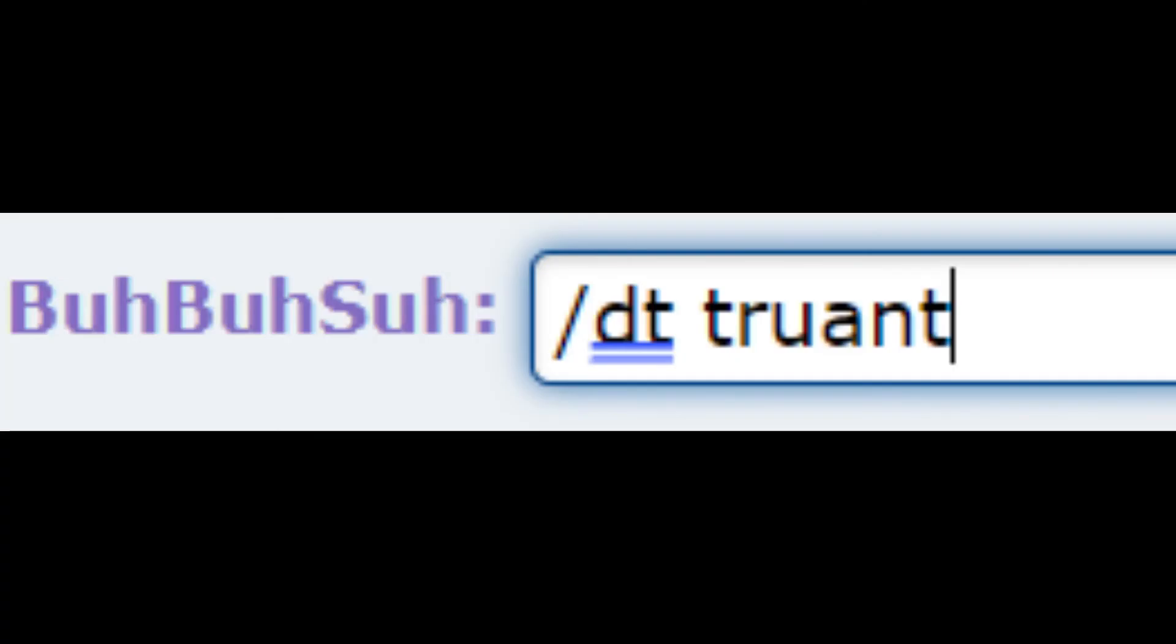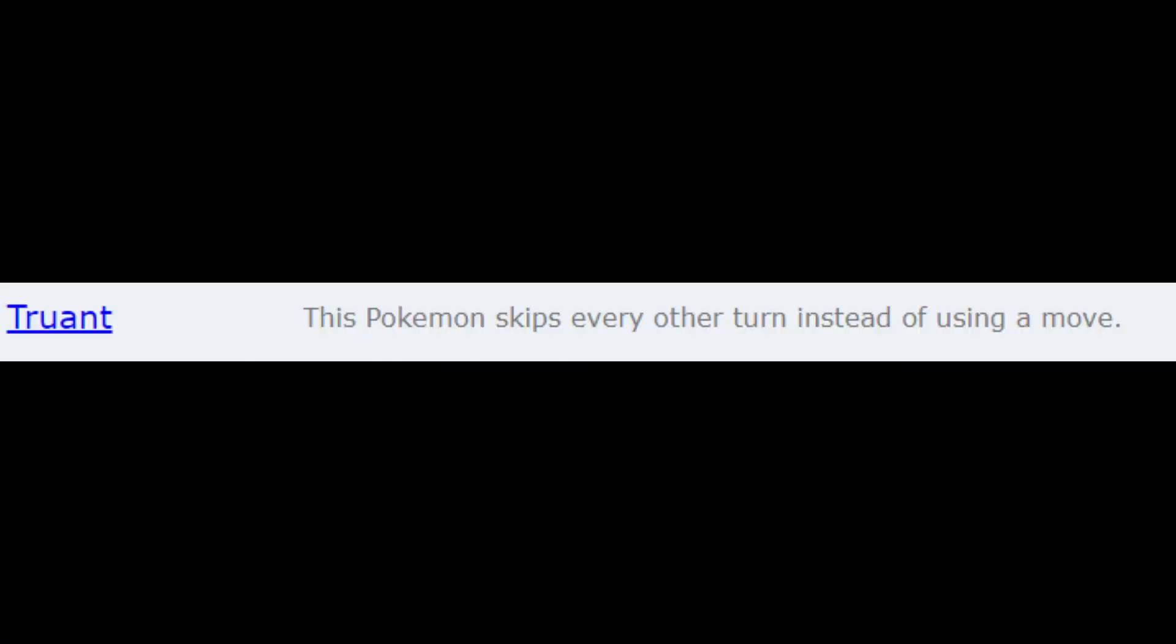And if you don't know what an ability does, you can go into the chat, type /dt and then the ability or move, and the data for that move or ability will pop up.